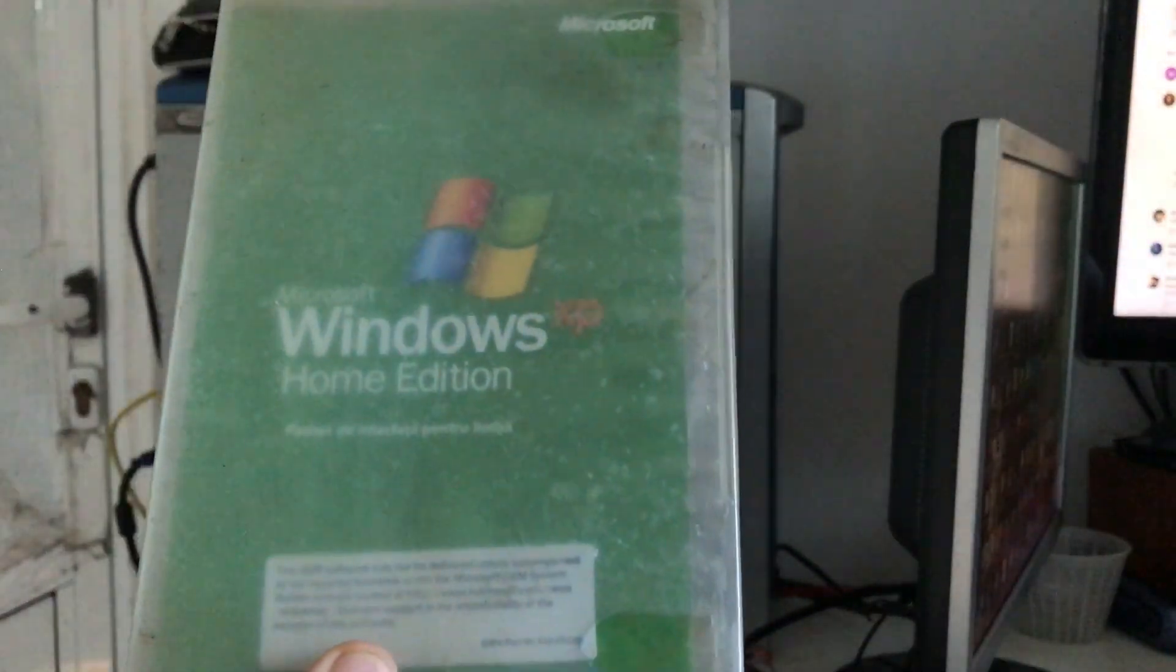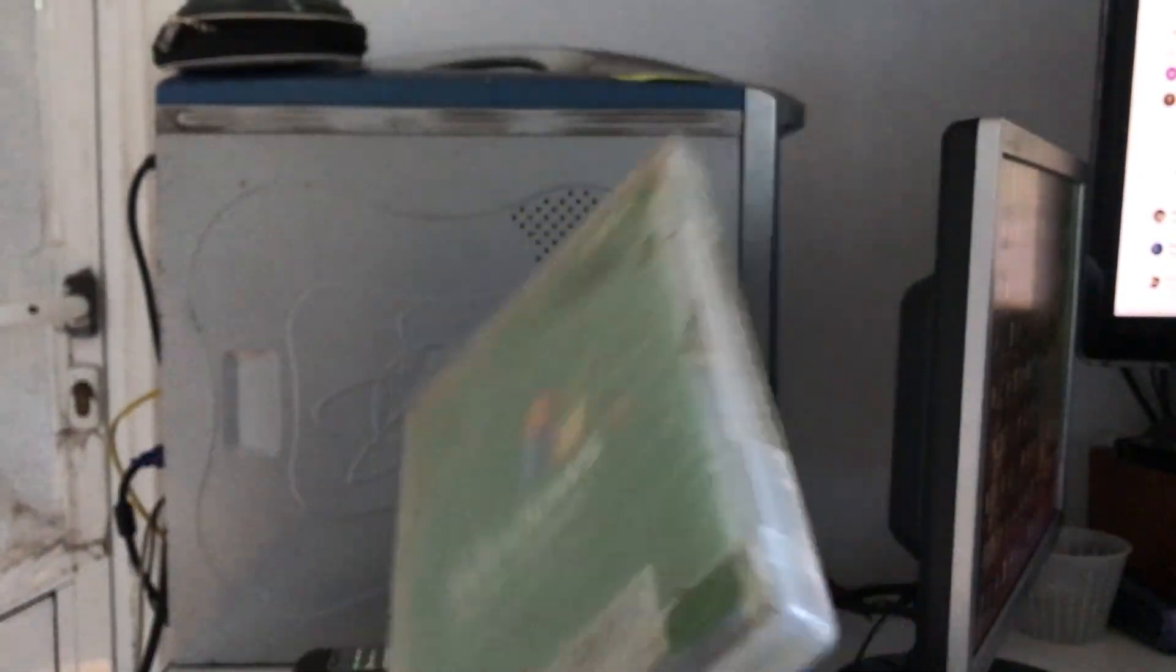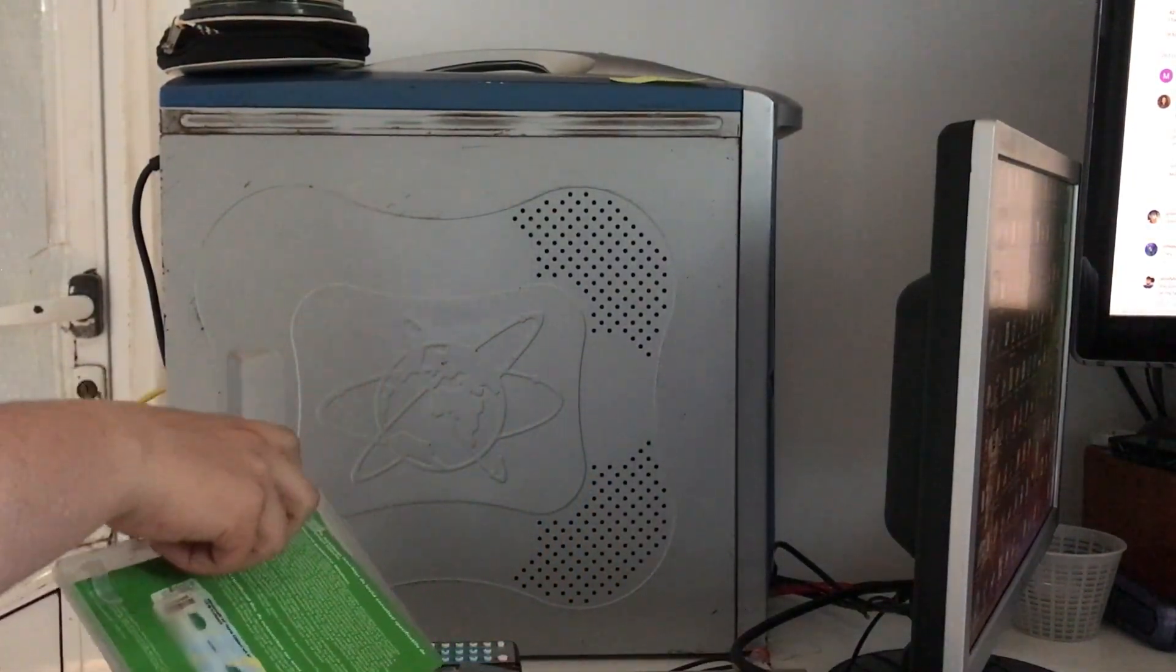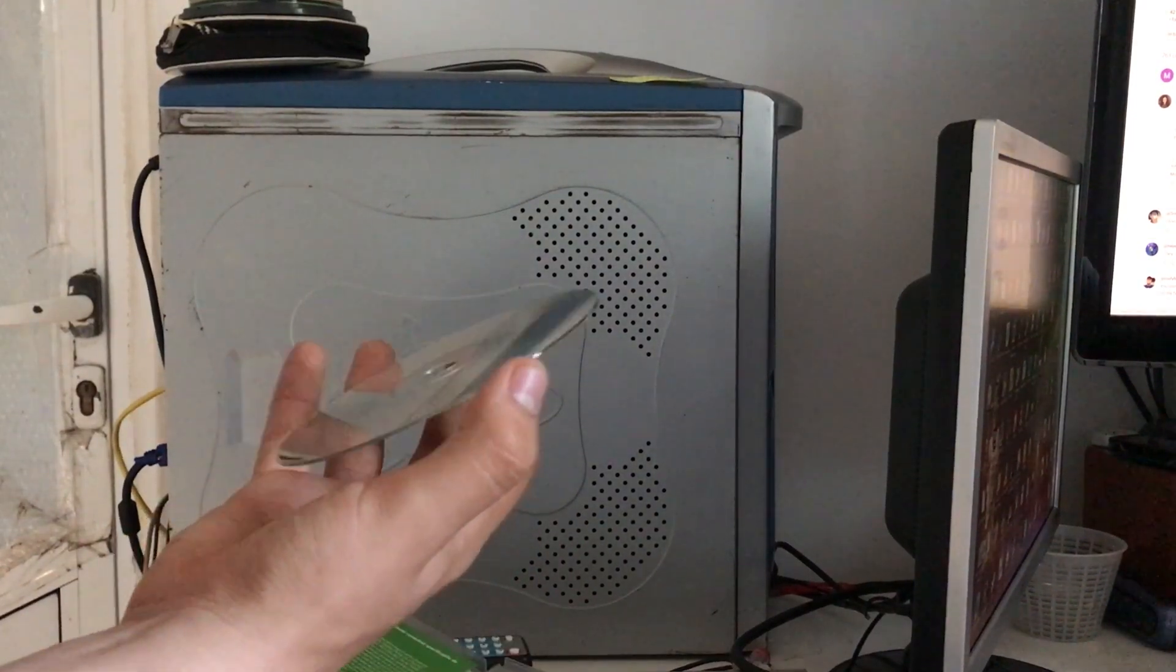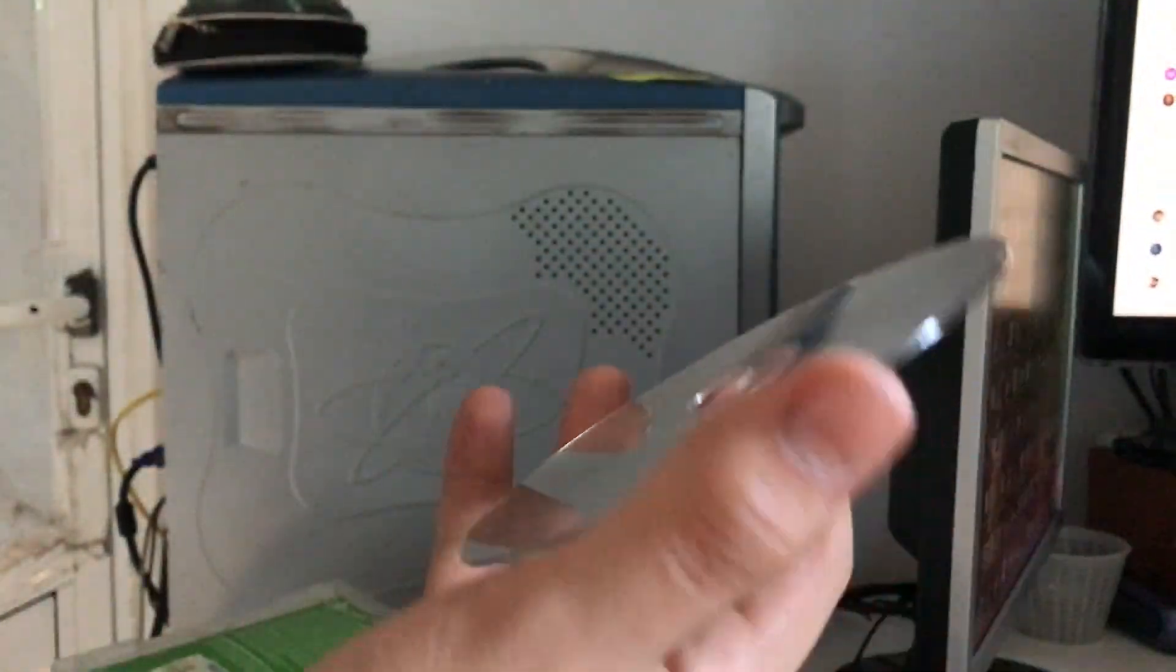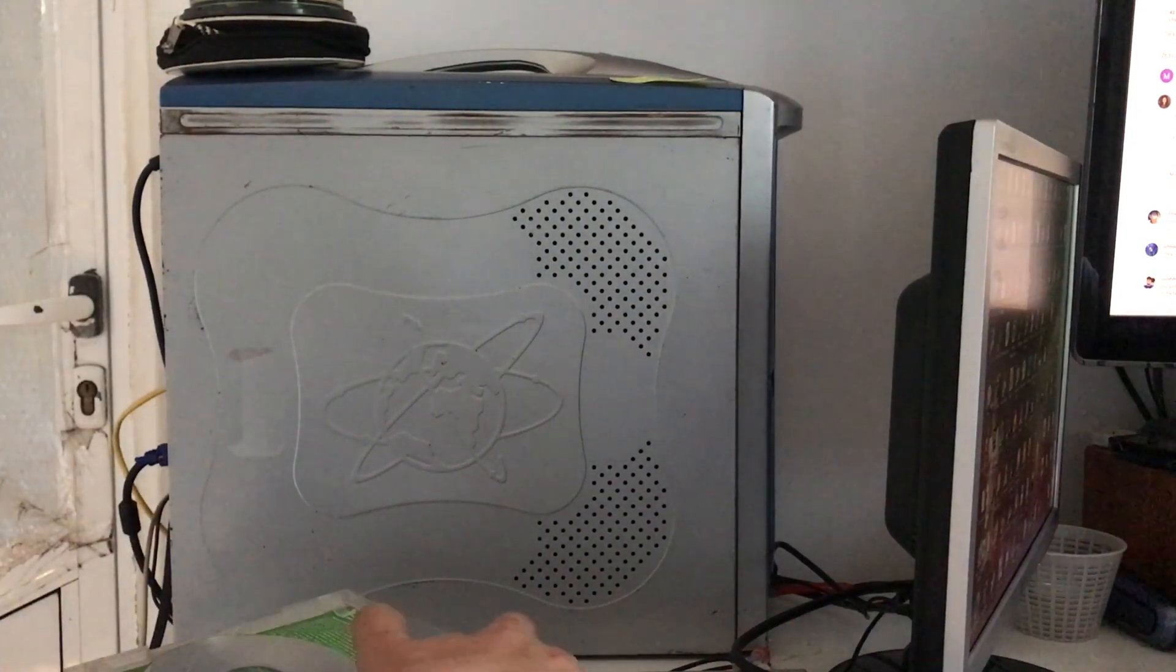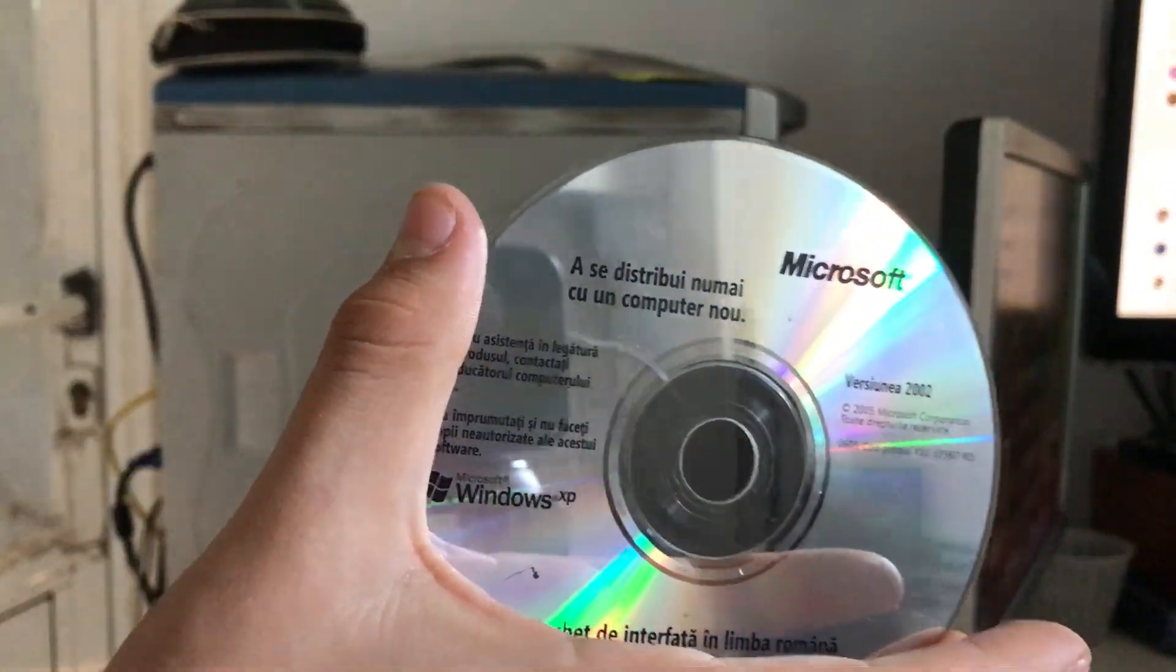So here is my legit copy OEM version of Windows XP Home Edition, comes with everything, my country version of Windows XP. This is the original CD of Windows XP Home Edition, and this is the language pack for my language as you can see.